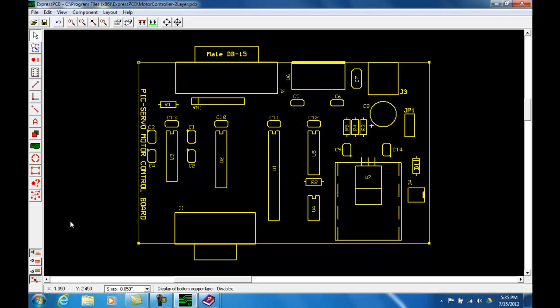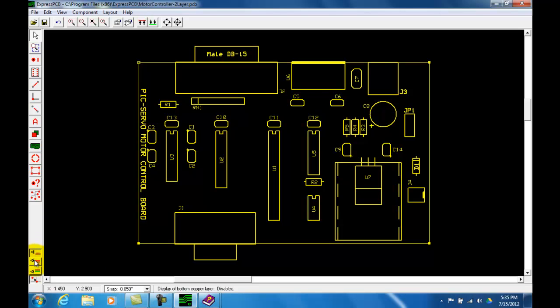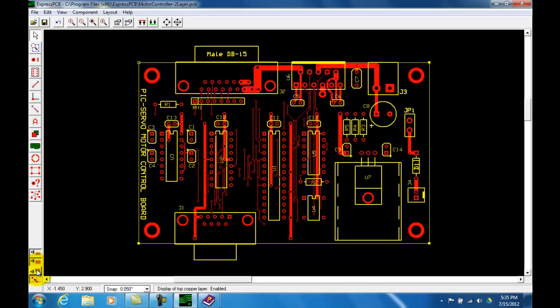So this is a quick overview of the ExpressPCB and then in the next video we will go into more detail of how you start a project and how you go about designing your first PCB layout. Thank you very much.